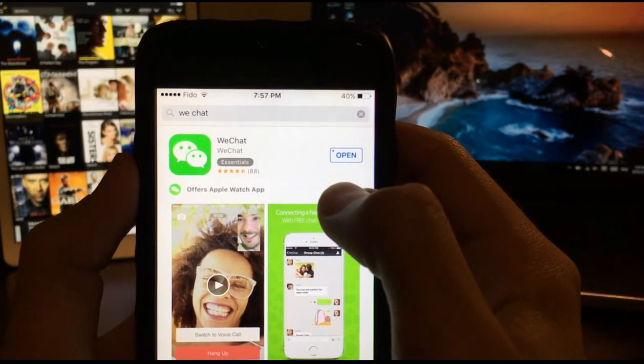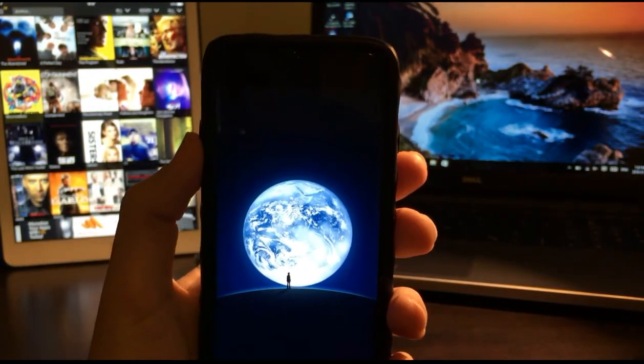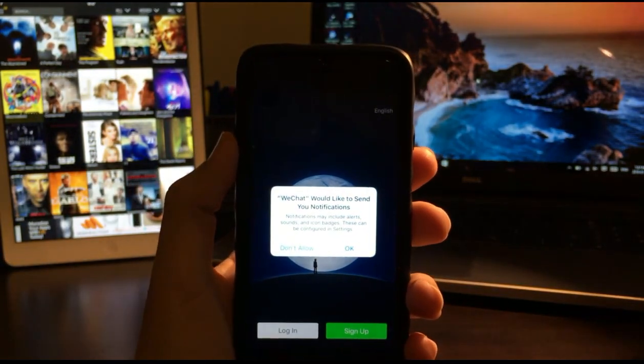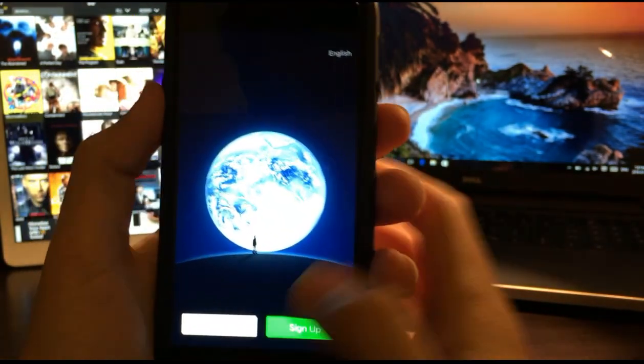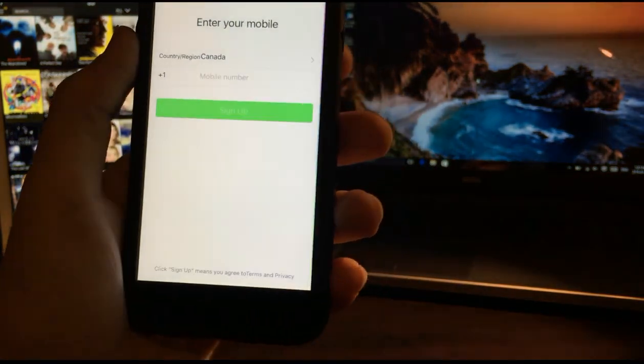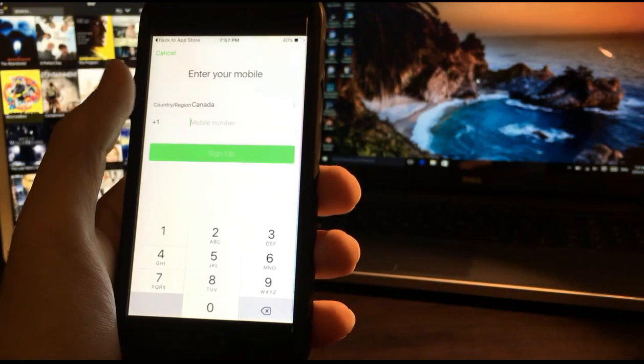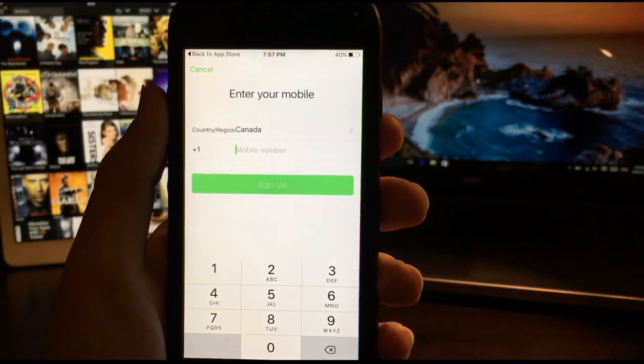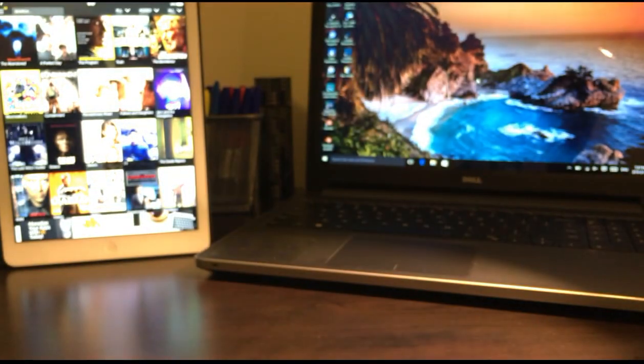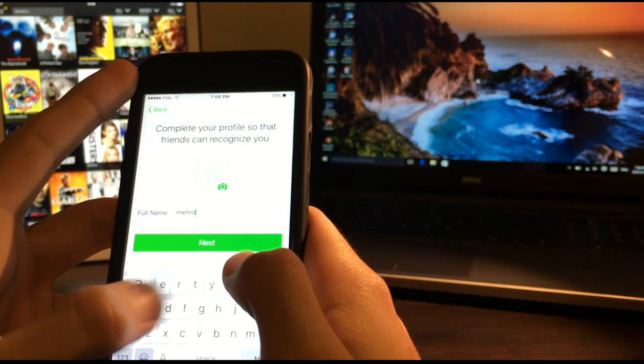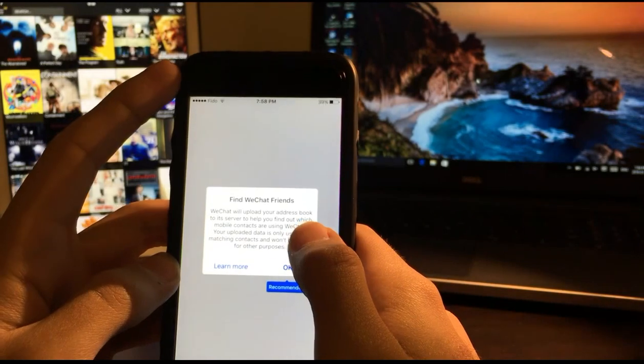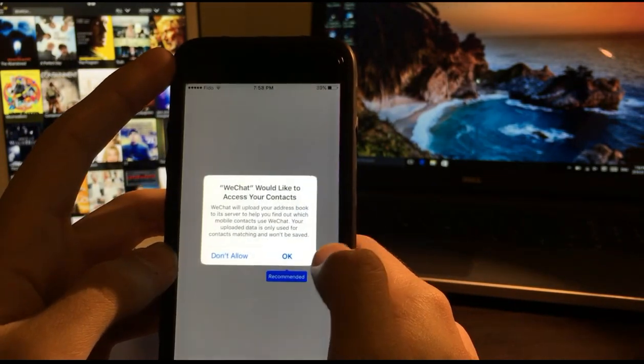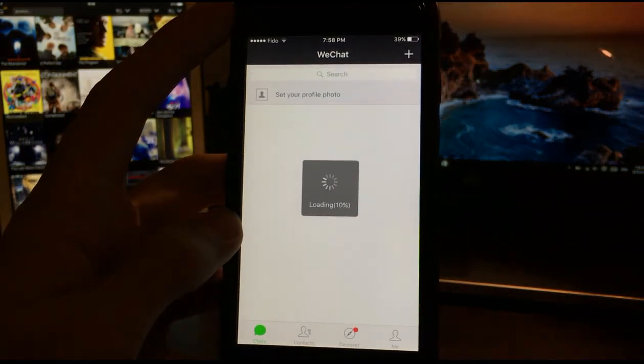Okay, it has installed. Now I'm going to click on open. This is WeChat, it's free. What we want to do next is click on sign up and enter our phone number. If you don't have a phone number, it's fine. It's gonna work with a landline or anything like this. Just give it a bit of time.